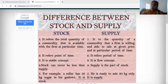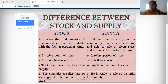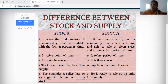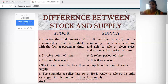Stock can be equal to or more than supply but never less than supply. For example: a seller has 50 kg of sugar in the godown — that is stock. If the seller is ready to sell 30 kg, then those 30 kg are known as supply. This difference is now complete.